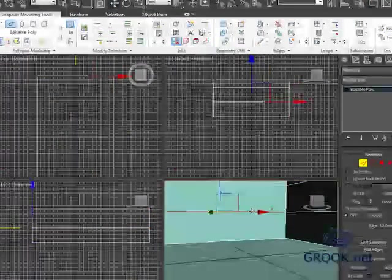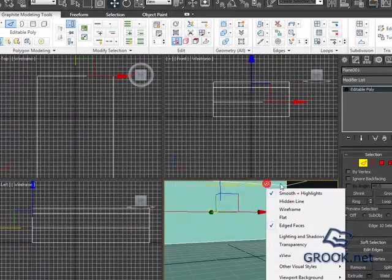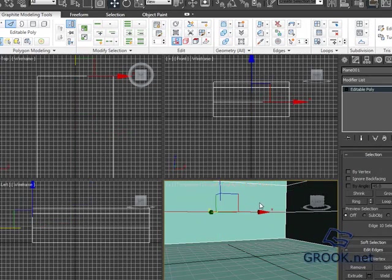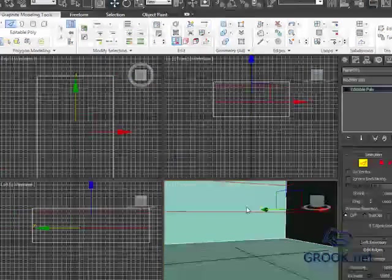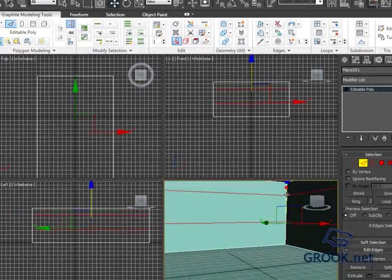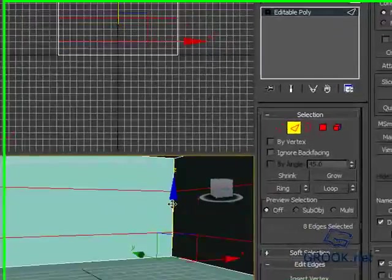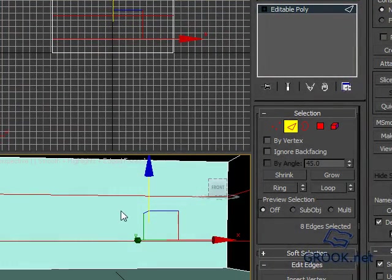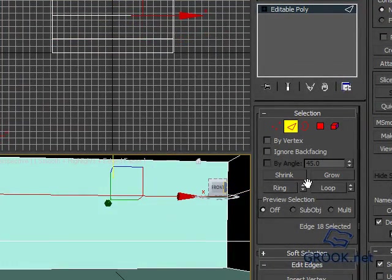I will move this little edge here. Okay, I want to make a window, so what will happen? I will click Ring, Connect to something like that, and then I'll move them.